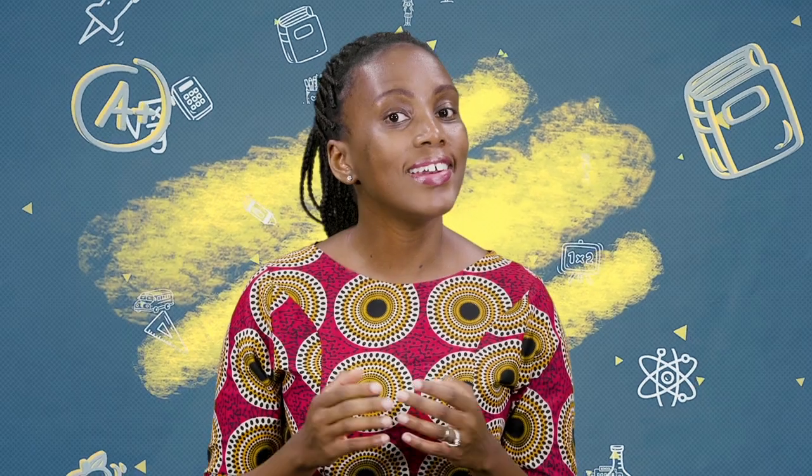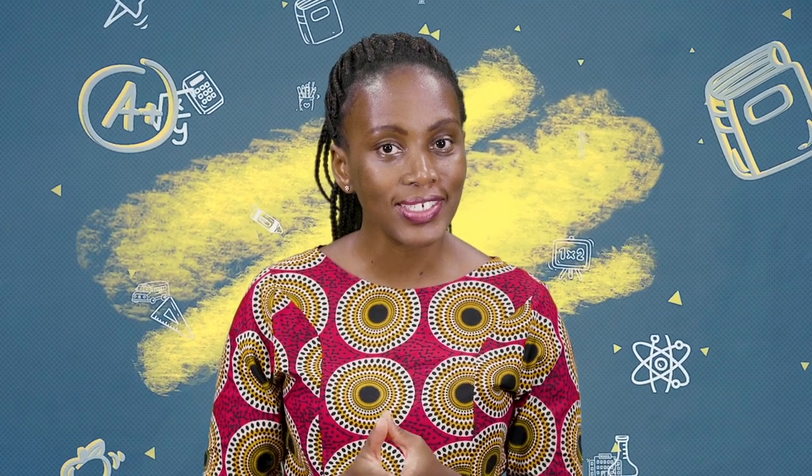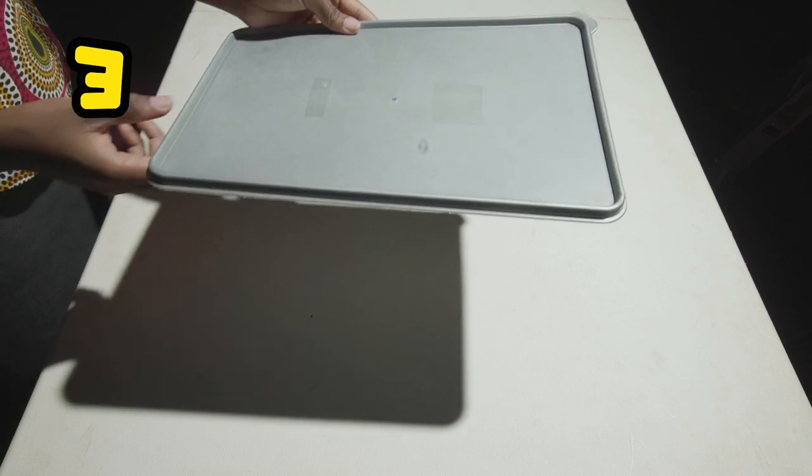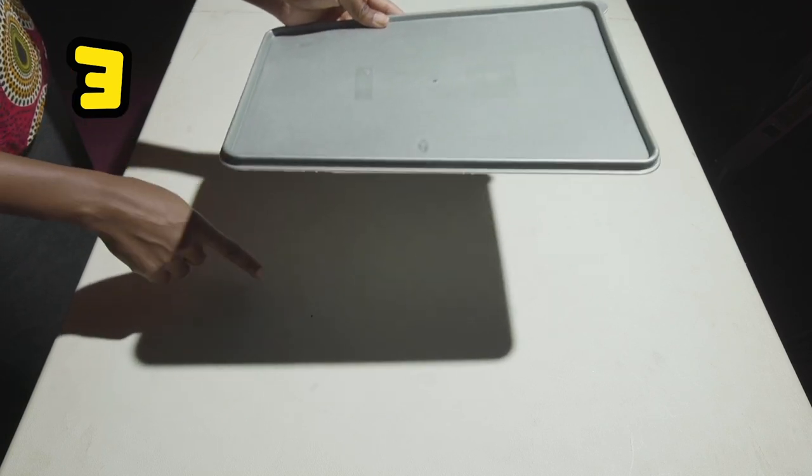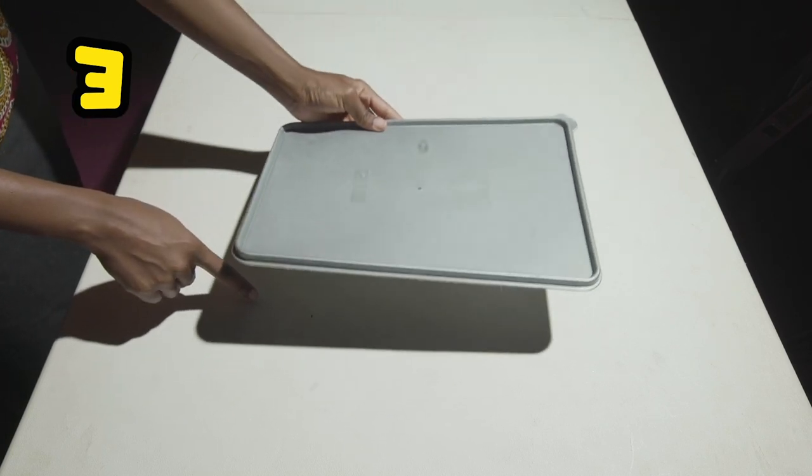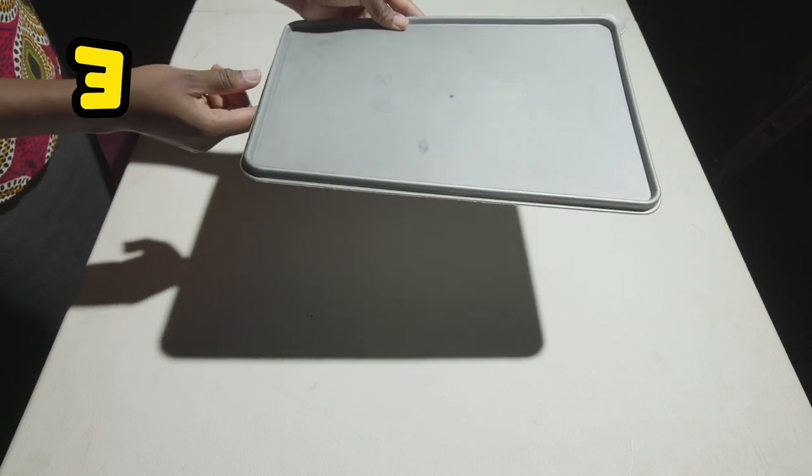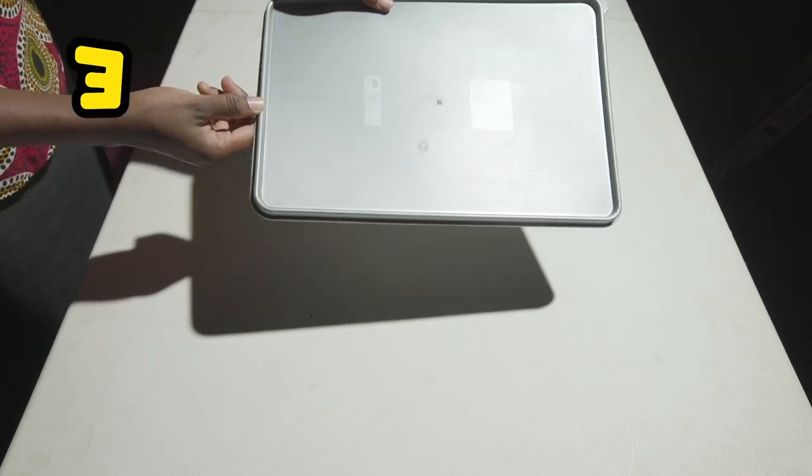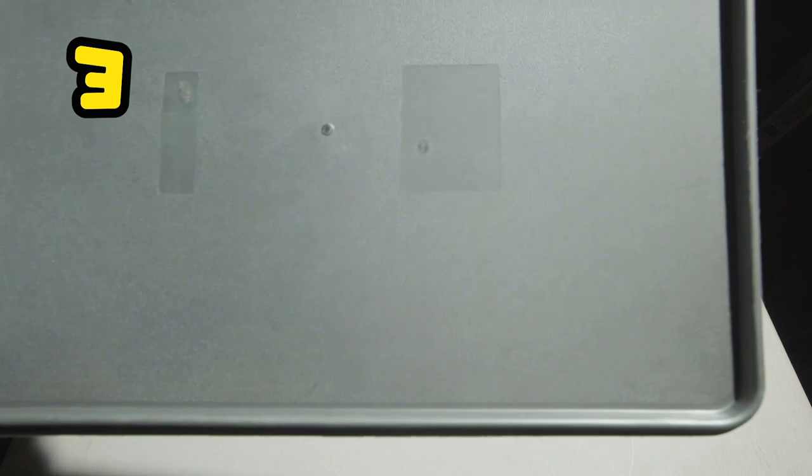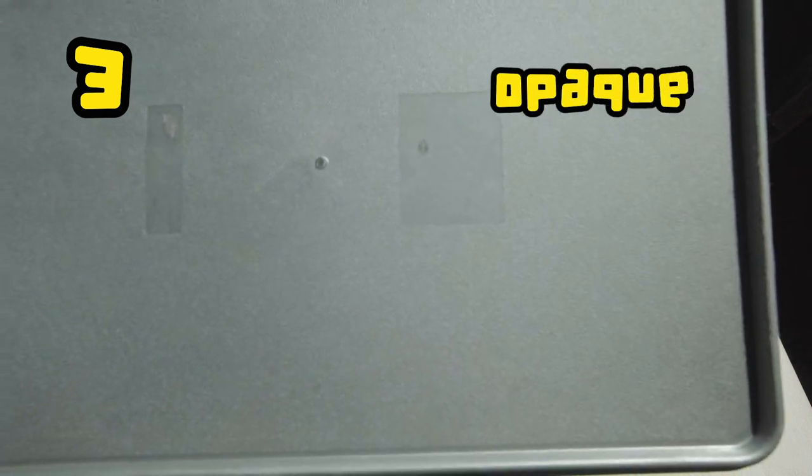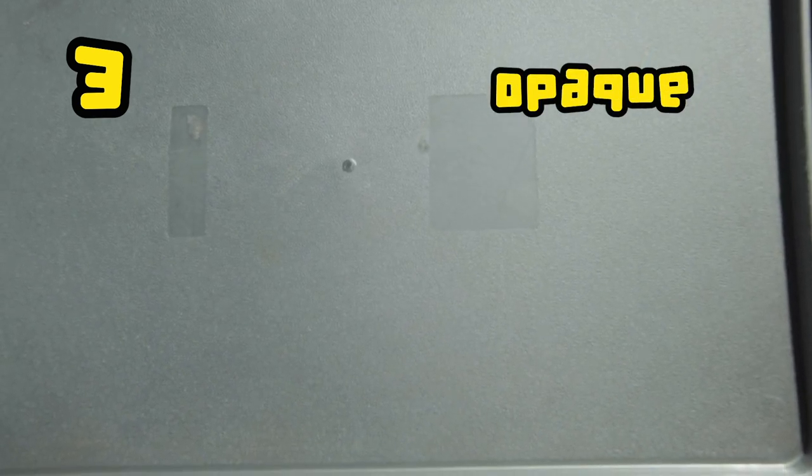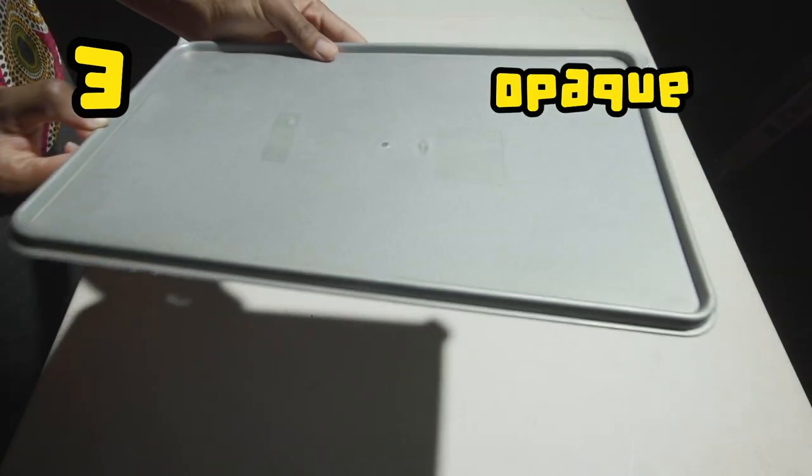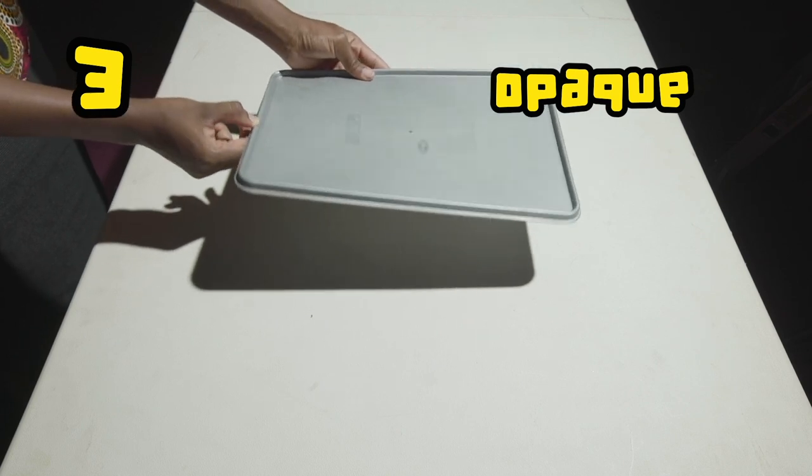And now our last object. Look, it produces a solid dark shadow. This is because it has blocked all the light waves. The object that lets no light through, we call this opaque. Light changes its path after hitting this object.